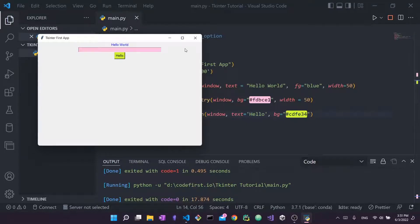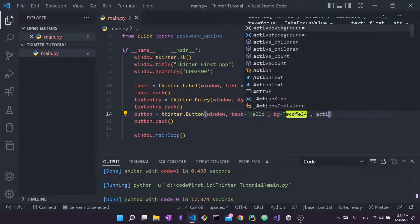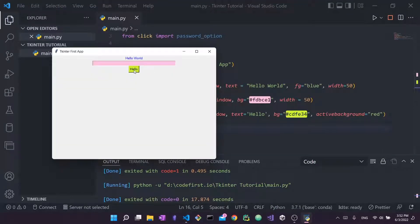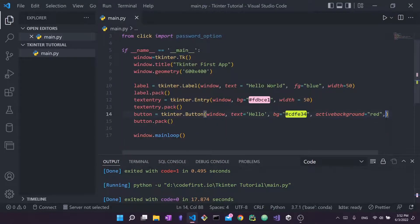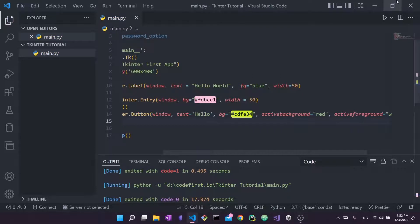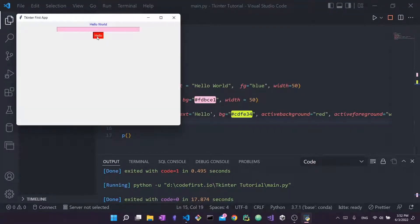Another option is active_background and active_foreground for the button. Setting active_background to red changes the button's color when clicked. Adding active_foreground as white means the text turns white on click. Running it and clicking the button shows the text becomes white and the background becomes red — common in modern apps.